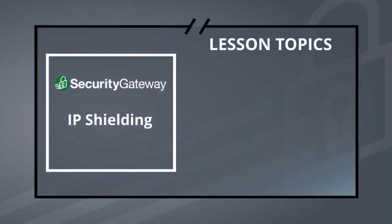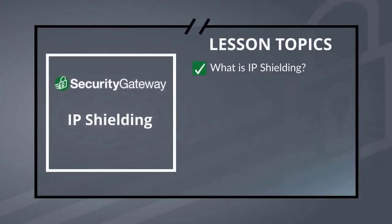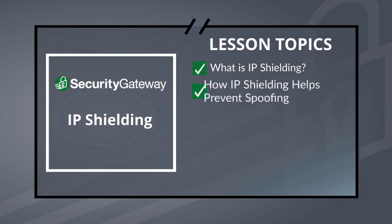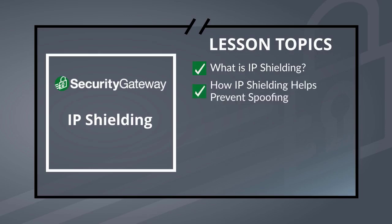In this lesson, we're going to discuss Security Gateway's IP Shielding feature, including what it is and how IP Shielding works to help prevent spoofing.